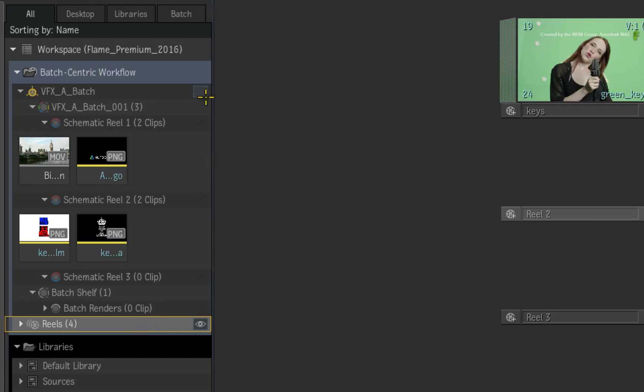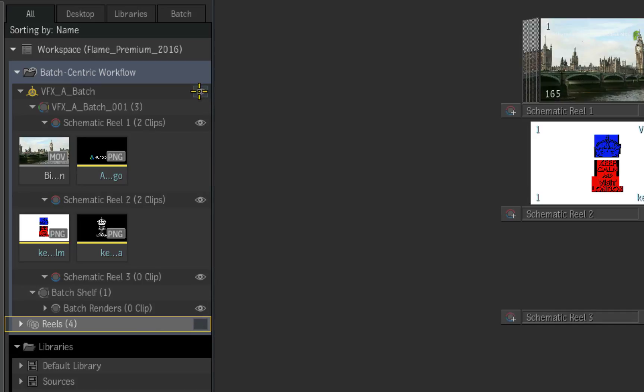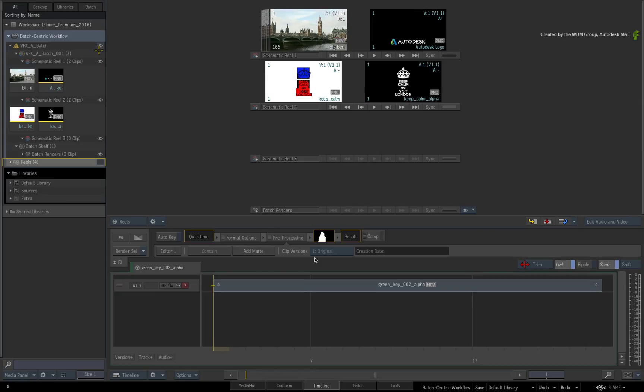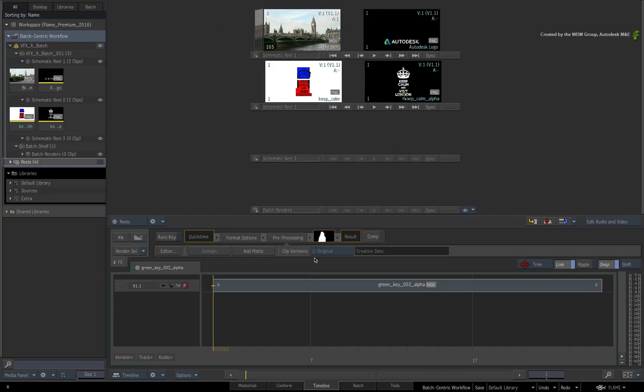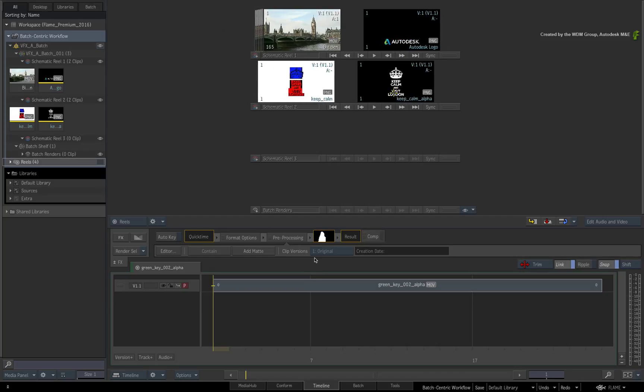Refocus the eye icon on the Batch Group. So the Reels you are looking at in the Desktop are the Batch Group Reels. We'll come back to these in a moment.